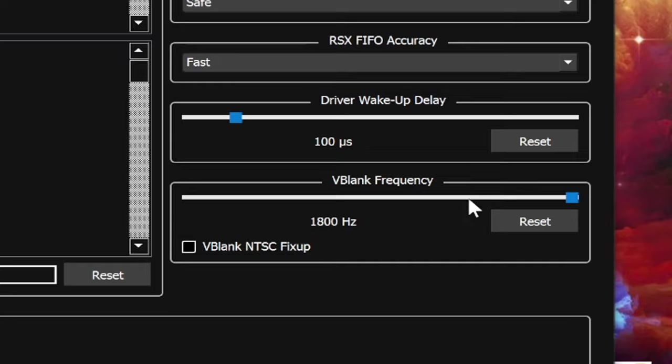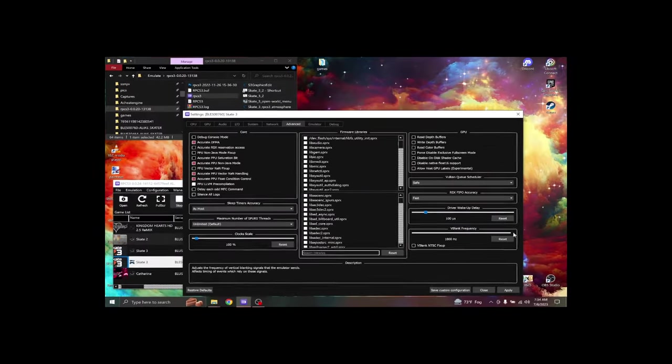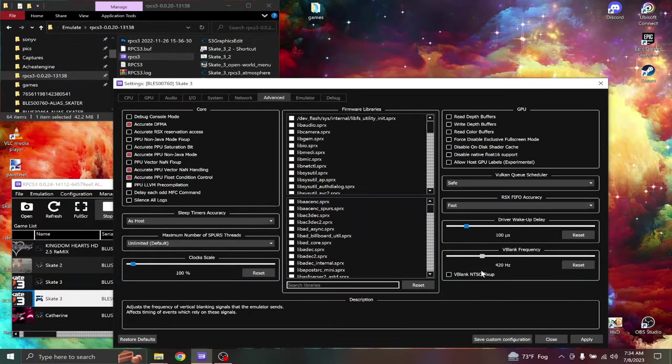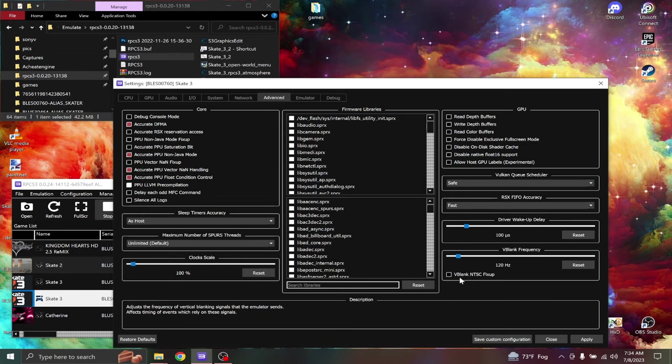Reblank frequency. What the hell is going on right here? What was I doing last night? We're going to turn this down to 120, 120 hertz.